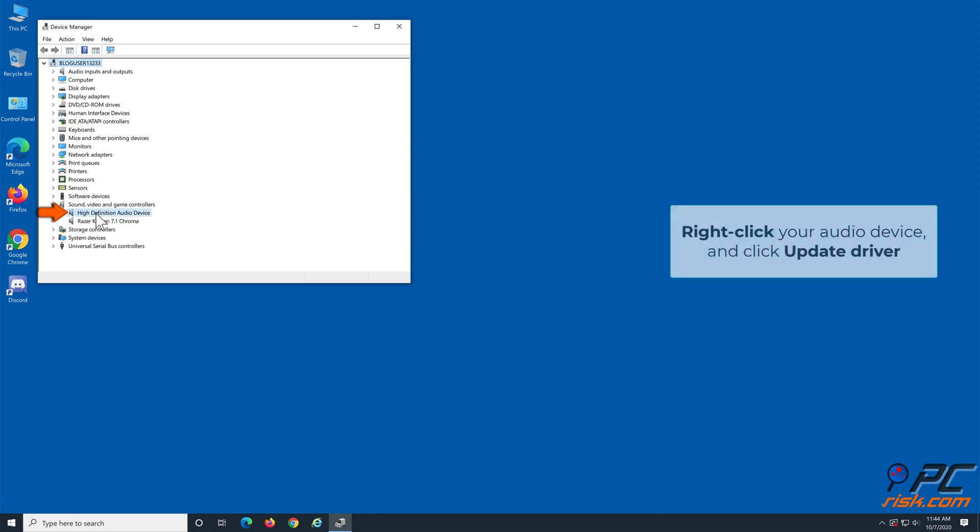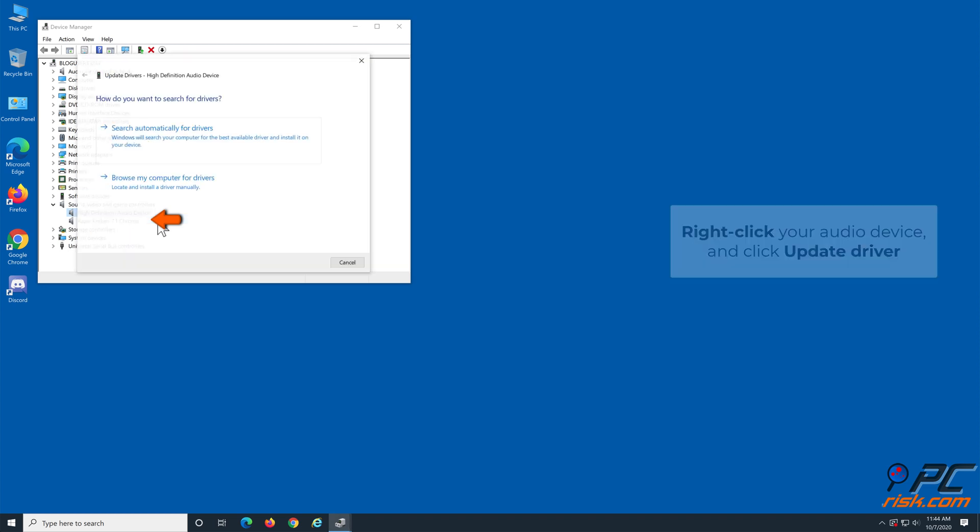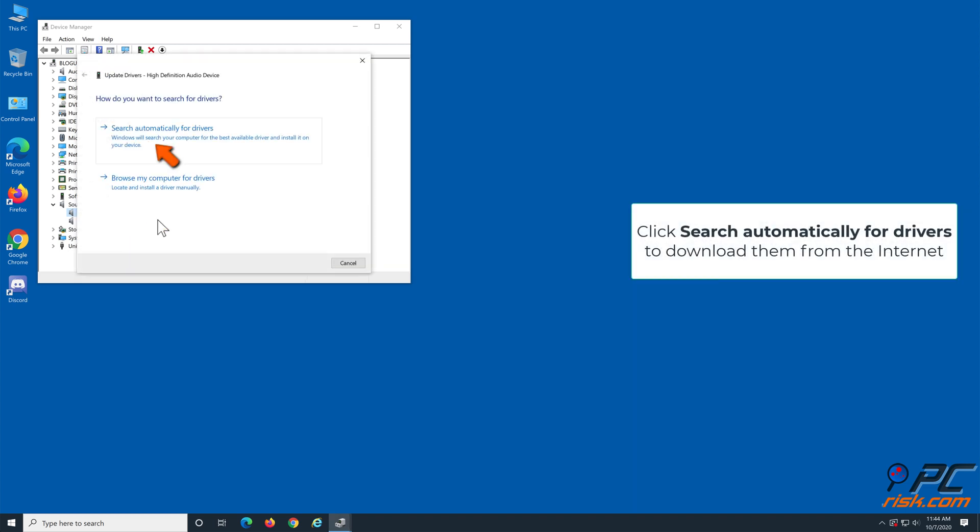Right-click your audio device and click update driver. Click search automatically for drivers to download them from the internet.